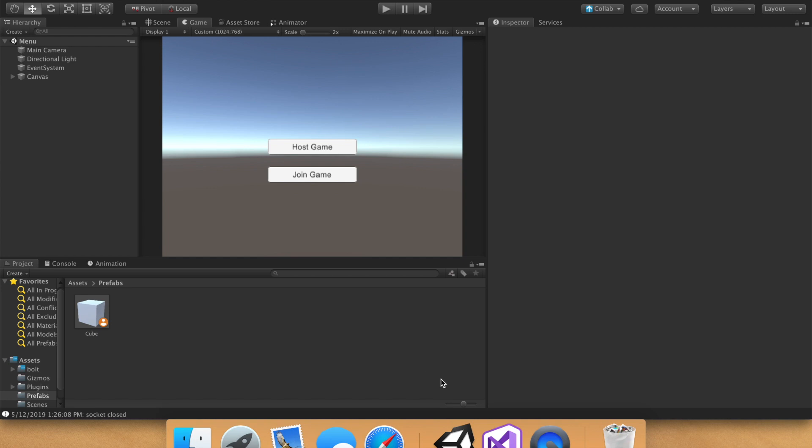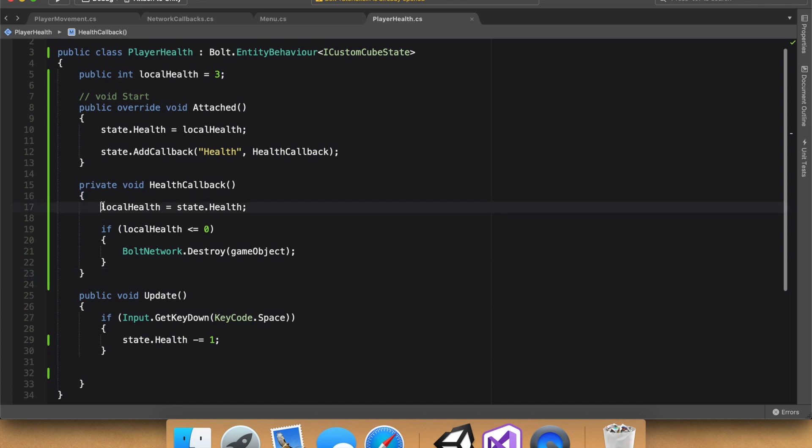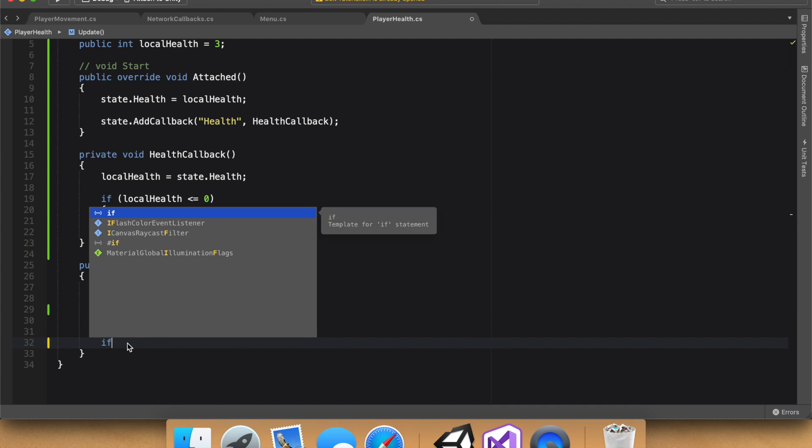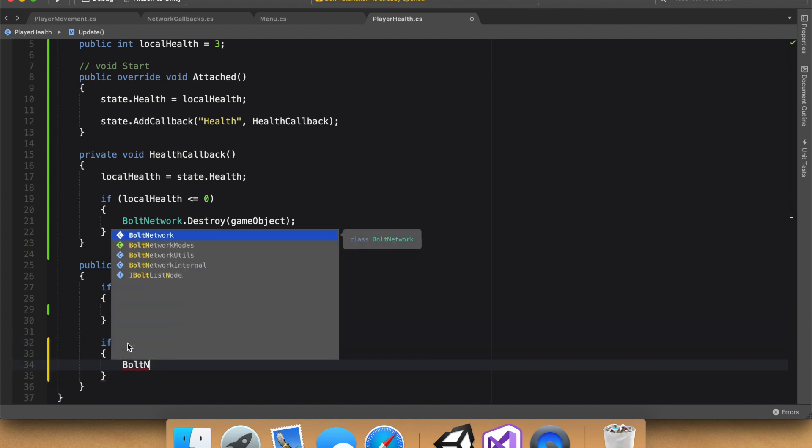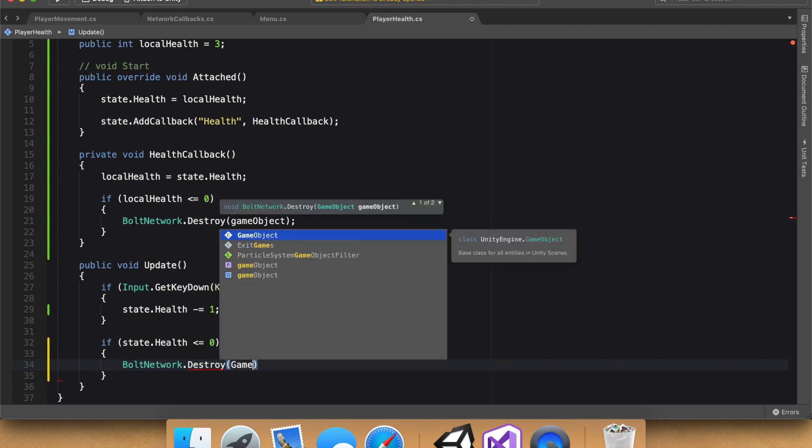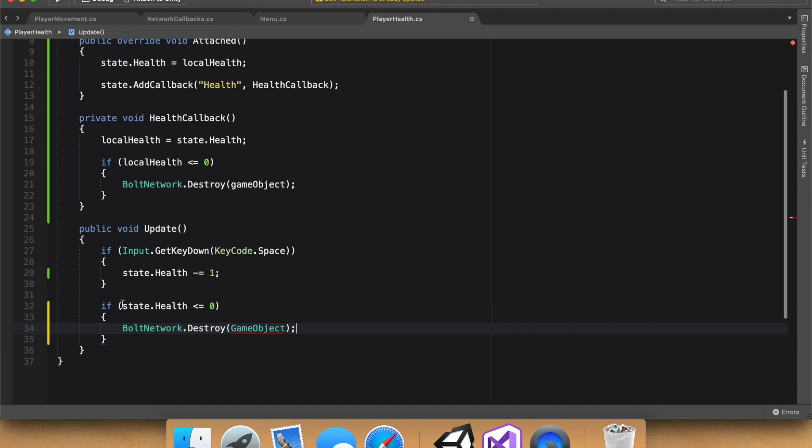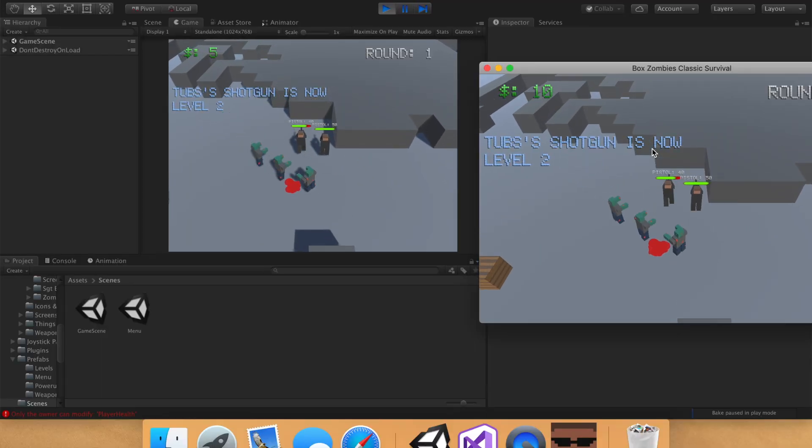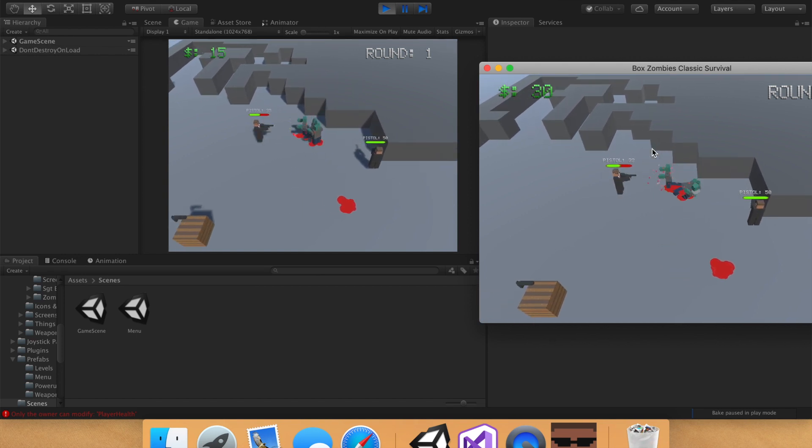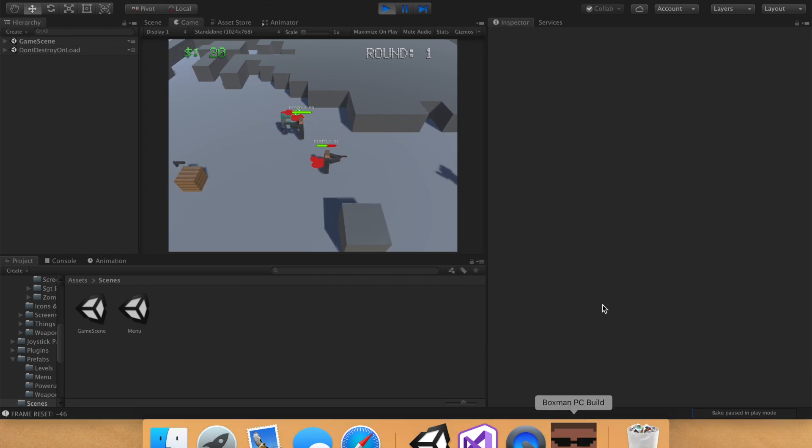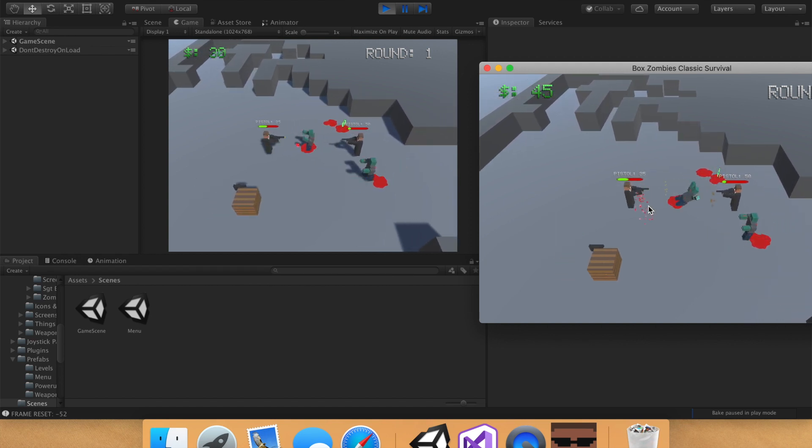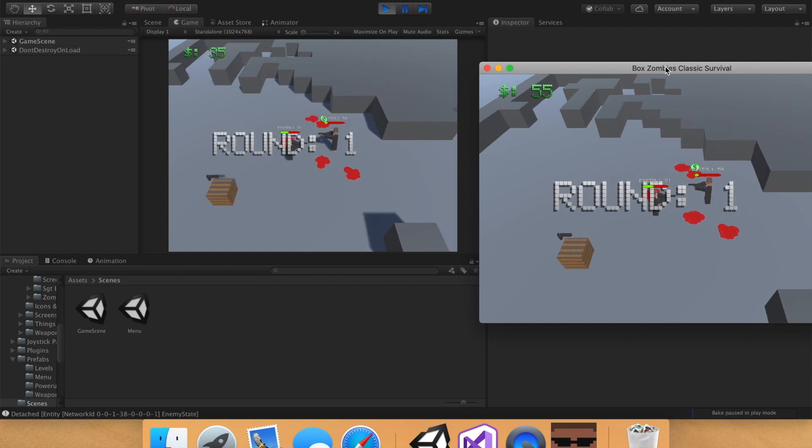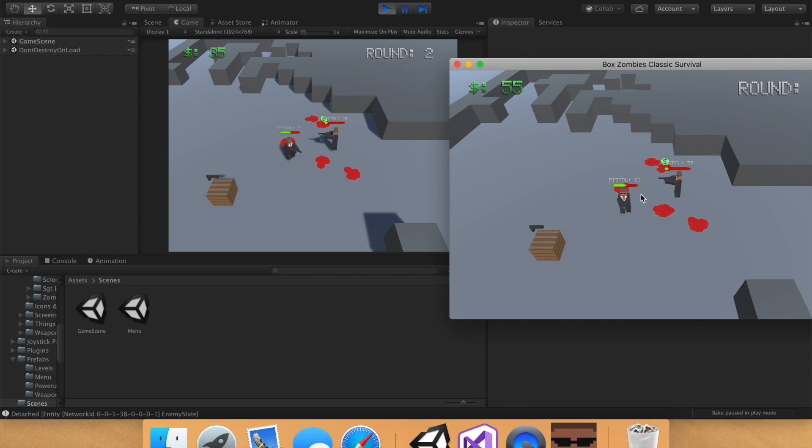One quick final note is, you might be asking, why even bother with local health? Why not just say, if state.health is less than or equal to zero, then we can do boltnetwork.destroy, just like we did up above. So basically, why do we even bother with all this local stuff, if we can just say if state.health is less than or equal to zero. And the answer, I really don't know. It seems to work okay on the games I made. For instance, this one, you can see my health. Let's see if I can get this guy to take damage. Yeah, it looks like the health is synchronized there. And that, I'm just using the state way. It's a bit delayed, but yeah, it looks like it works. So yeah, I really don't know, guys.